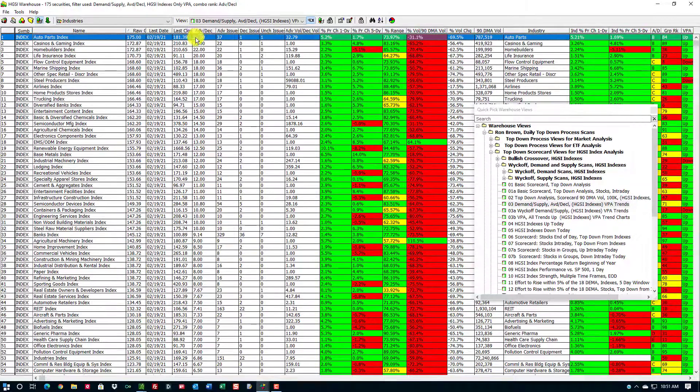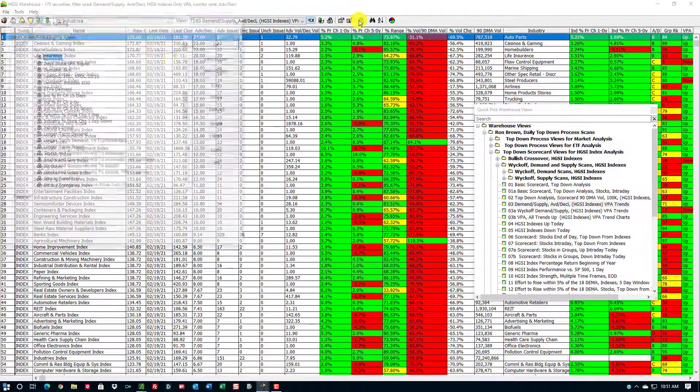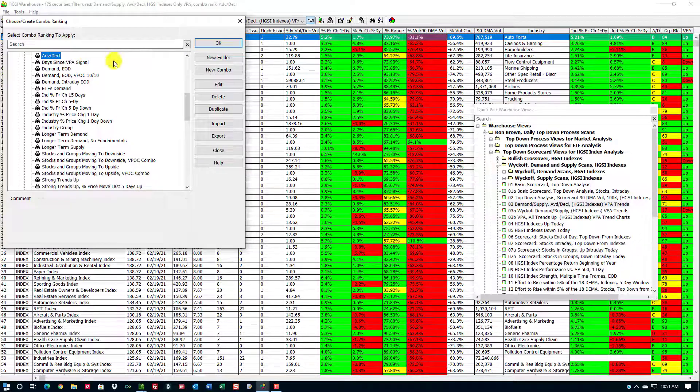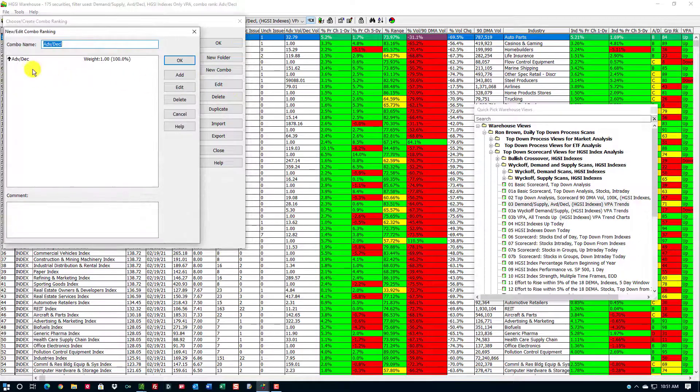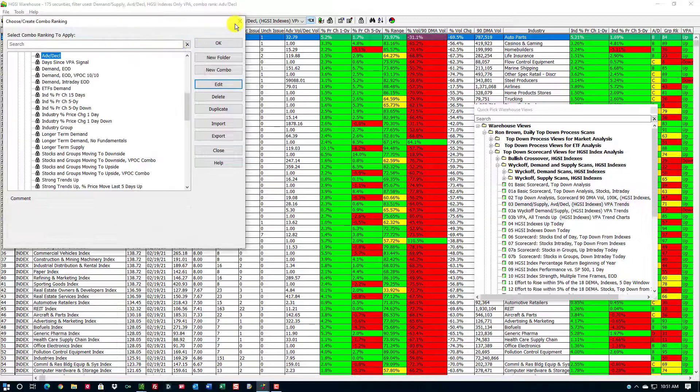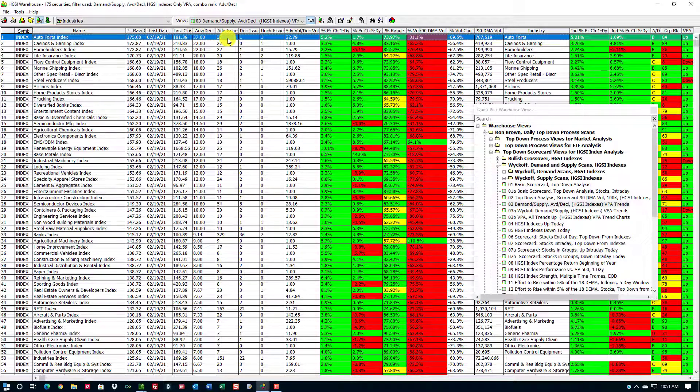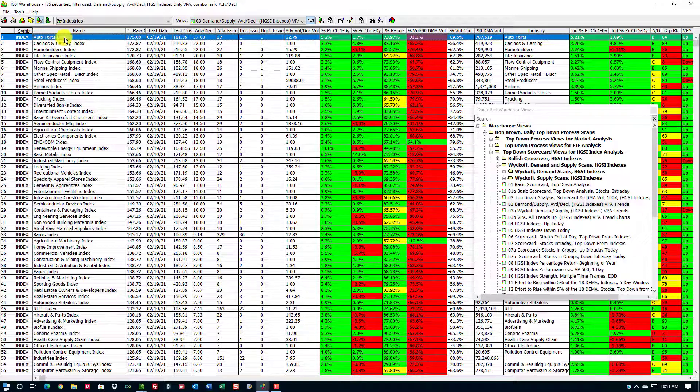My combo ranking is the advancing issues divided by the declining issues. It has one field. This gives me a snapshot of the strength of the market today.